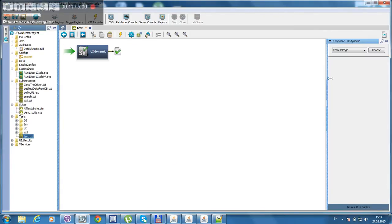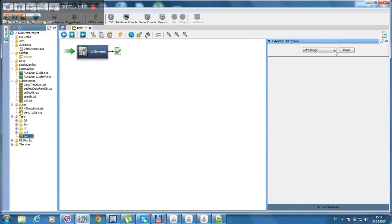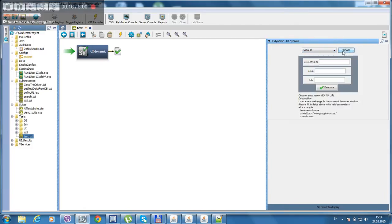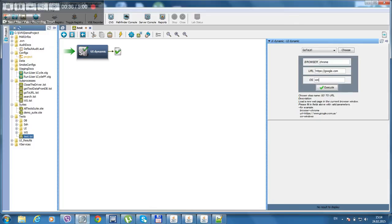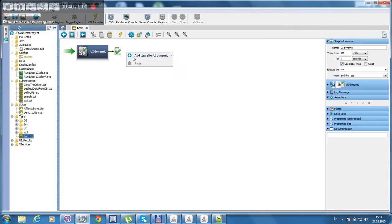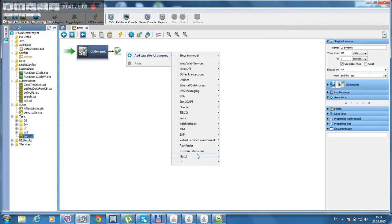WayDynamics step automatically pulls out all the classes from the package. Let's use go to url, choose. It generates all the needed fields and description. Save. Let's do a search.